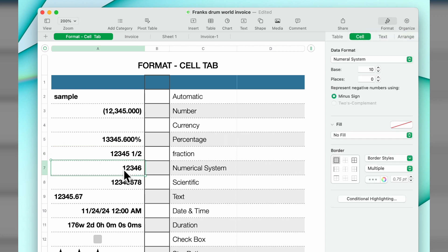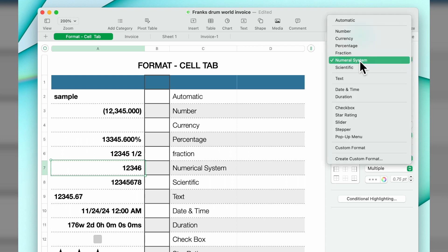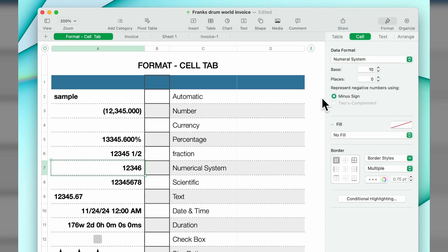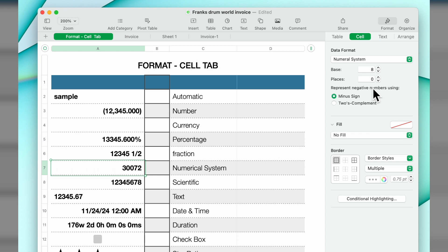Numerical system is the next one. We're using base 10. For whatever reason if you wanted to use base 9 or whatever, you can select these in a number of places. Represent negative numbers using a minus sign. All of that is available to you.